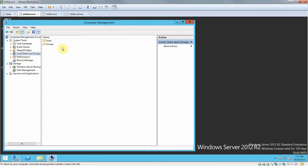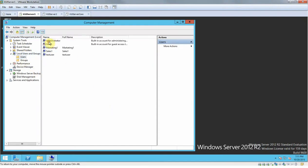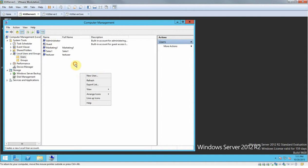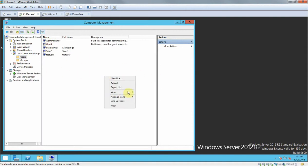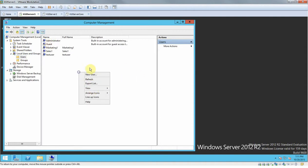We're going to go to Local Users and Groups, then Users. You can see here I already have some users on there, but we're going to right-click anywhere in the middle here and click New User.